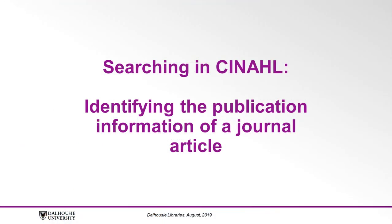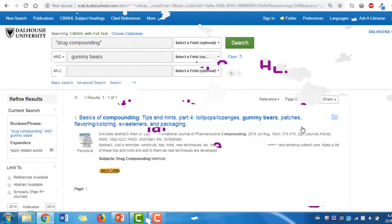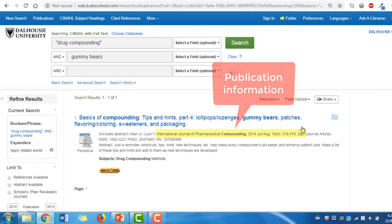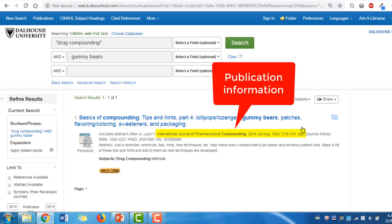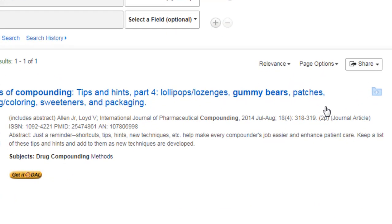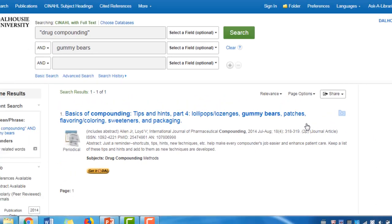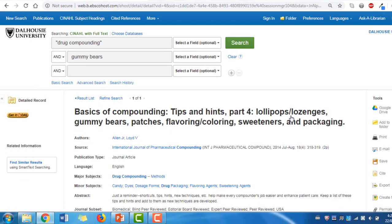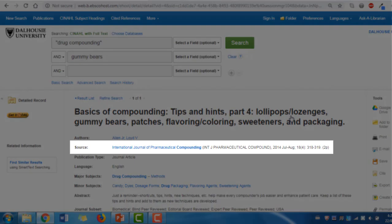Let's identify the article's publication information. In the CINAHL search results list, publication information is usually displayed below an article's title. This information includes the name of the journal that published the article, the journal's publication date, volume number, and issue number, and the page range of the article. Clicking on the article's title will take you to the detailed record, and all the same publication information can be found in the source field.